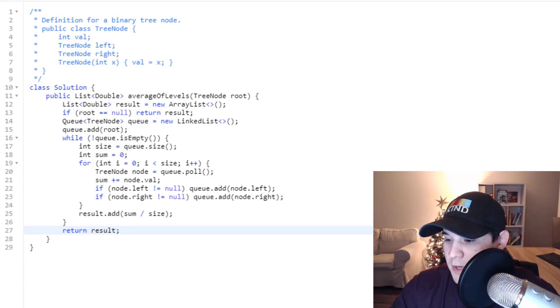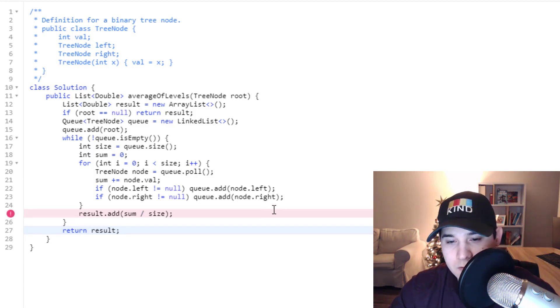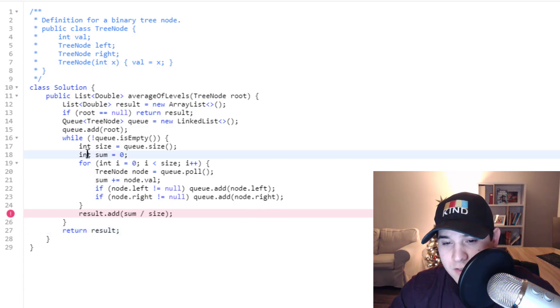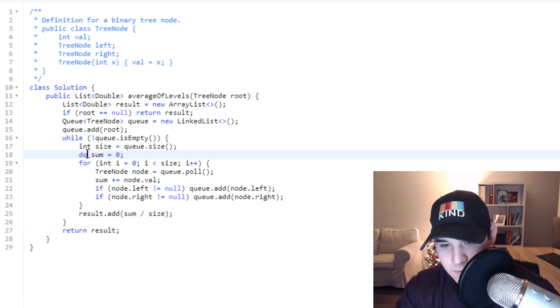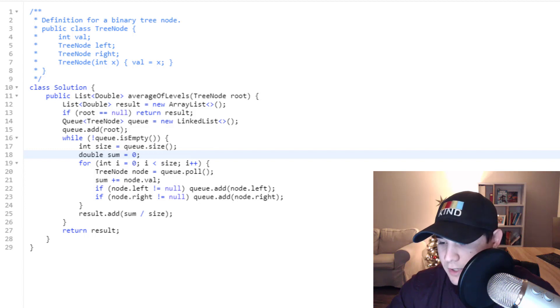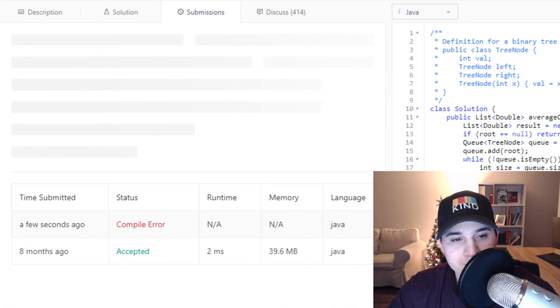Let's make sure this code works. The sum needs to be a double because we're returning a list of doubles. Let's submit that again and there we go.